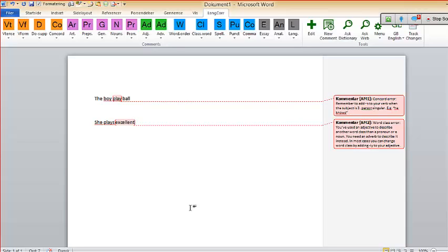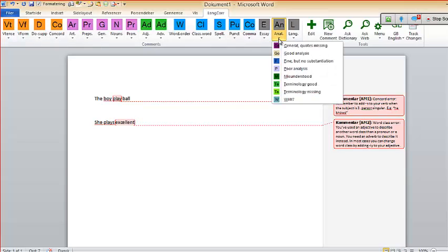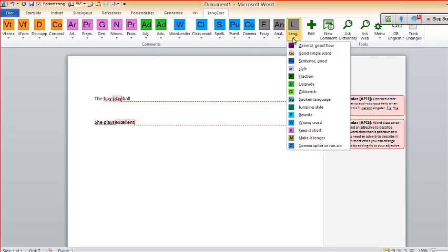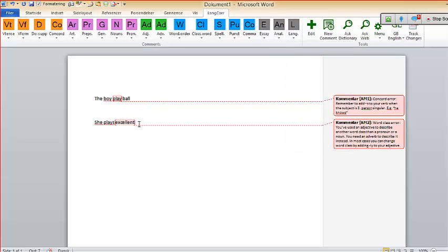In most cases you can change a word's class by adding -ly to your adjective. So this is the way it works. You can address syntactic errors, grammatical errors, semantic errors — you can correct anything. There's one for analysis, one for language essay. And if you don't like the standard comments, you can actually make them quite personal.